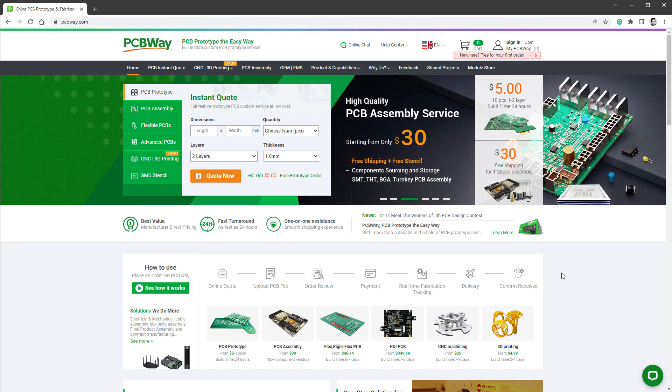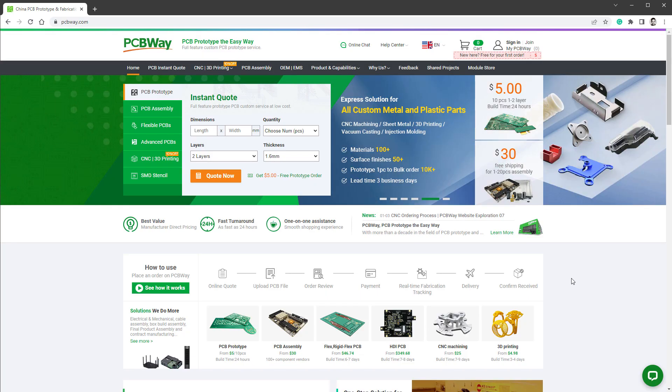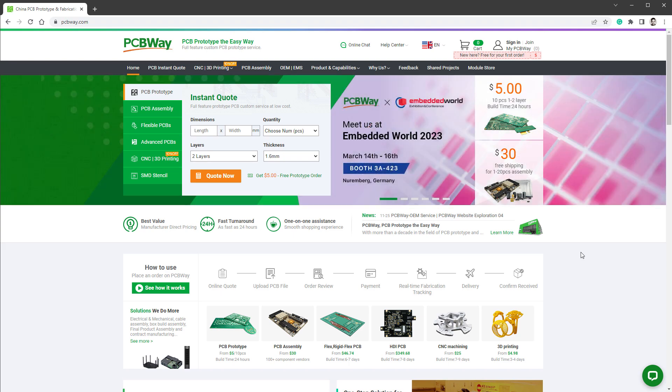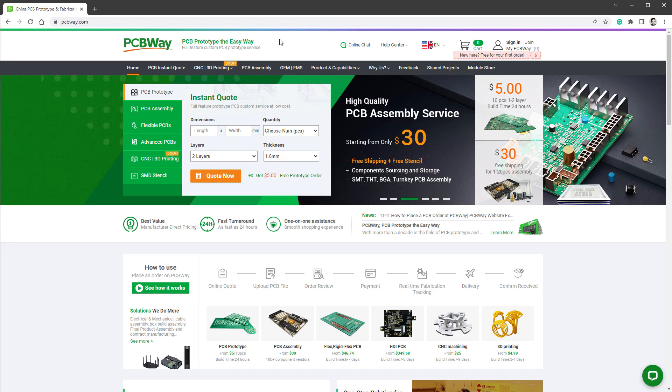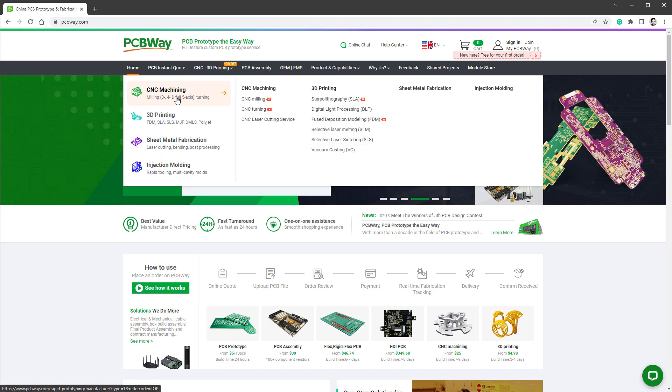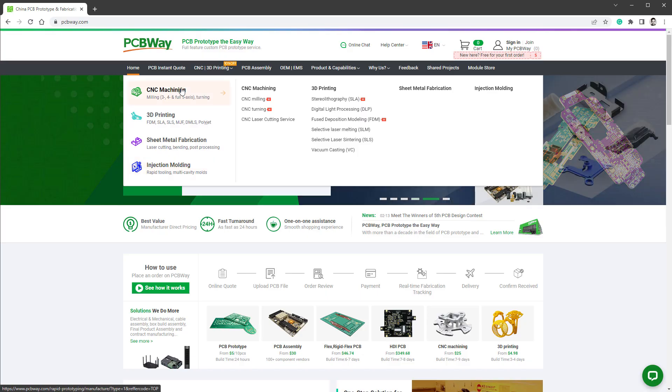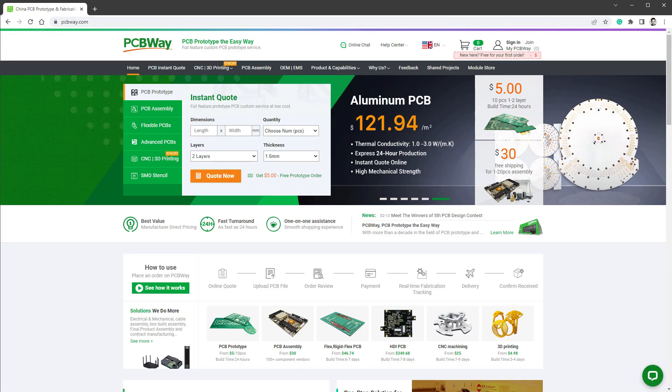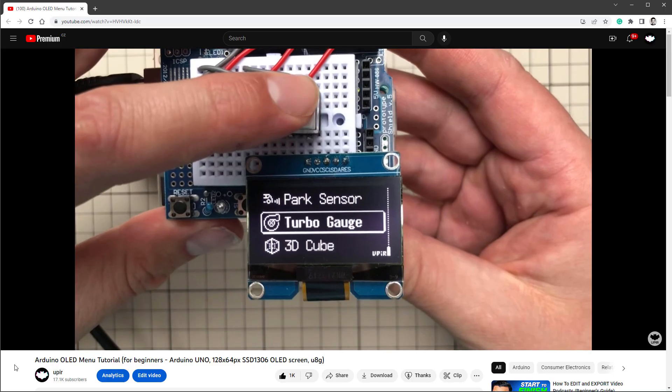Before we start, let me talk about a sponsor of today's video, which is PCBWay. If you use the link down in the description, you can get 10 PCBs for free only paying for shipping, but you can also get CNC machining, 3D printing and other types of manufacturing. So thank you PCBWay, and let's get back to the video.